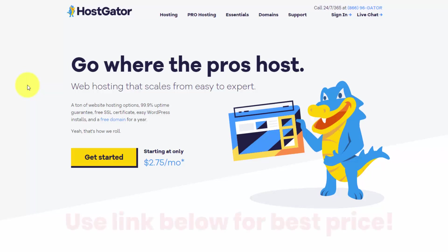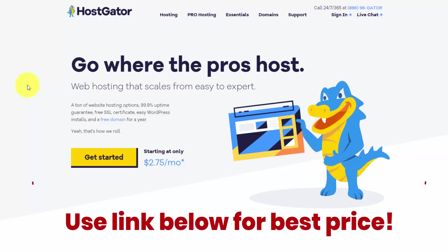HostGator is one of the most affordable hosting companies around. They've been in business since 2002, and I've been a loyal customer for over a decade after using a couple smaller companies that just weren't as good.